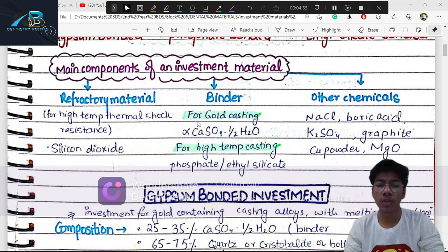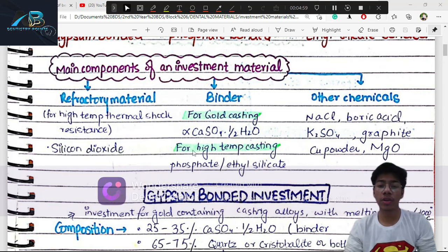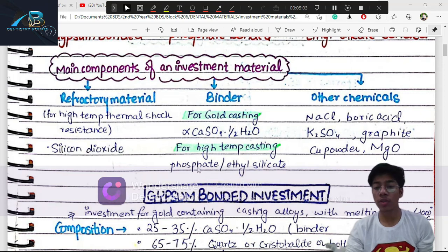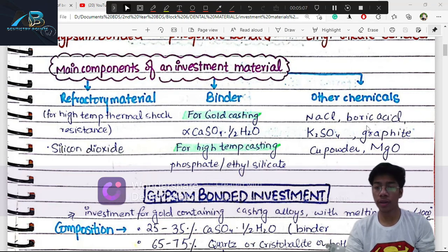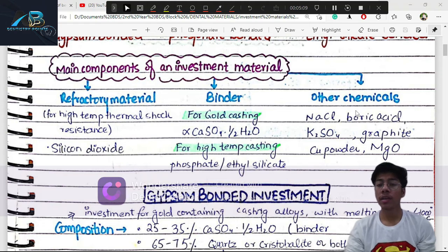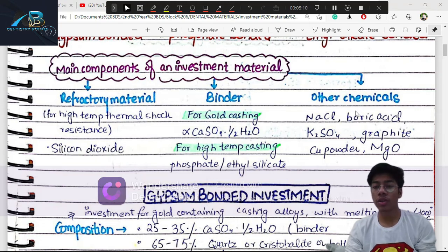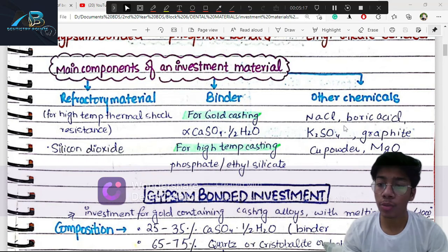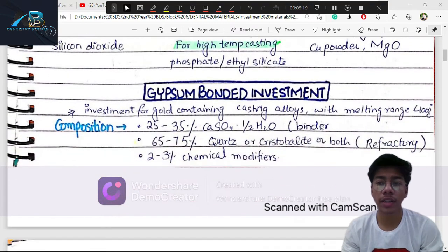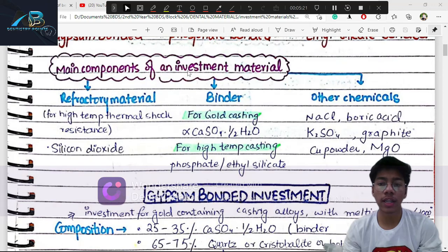For binders: for gold casting we use calcium sulfate hemi-hydrate at low temperatures; for higher temperatures we use phosphate or ethyl silicate. There are also other chemical modifiers — reducers, activators — such as sodium chloride, potassium sulfate, added in small quantities.